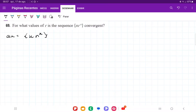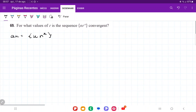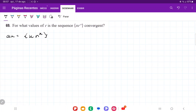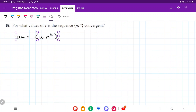For number 69, we have a_n equal to n times r to the power of n, and they want us to decide for what values of r the sequence is convergent. What we're going to do is take the limit as n approaches infinity of a_n and see what happens.